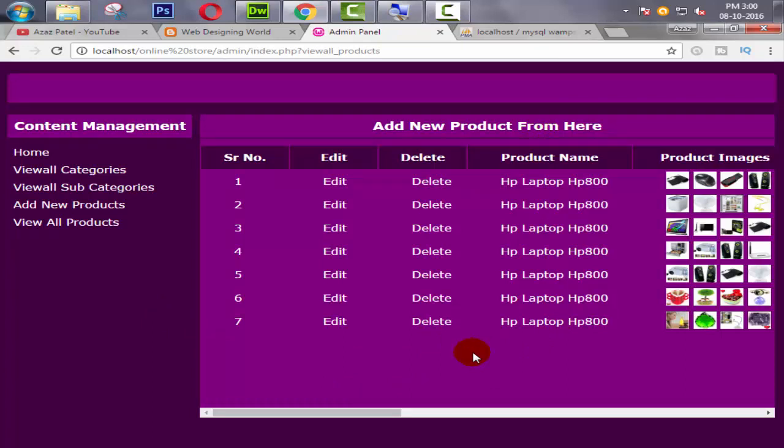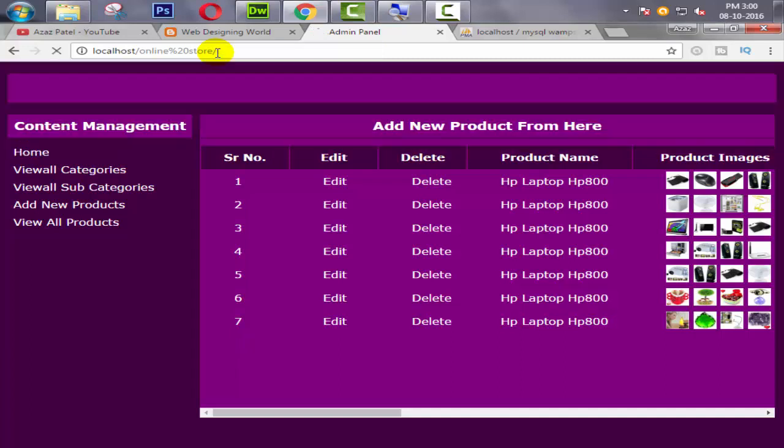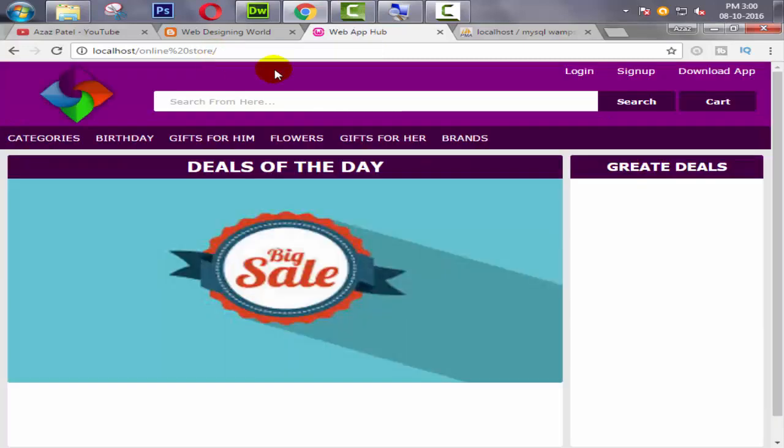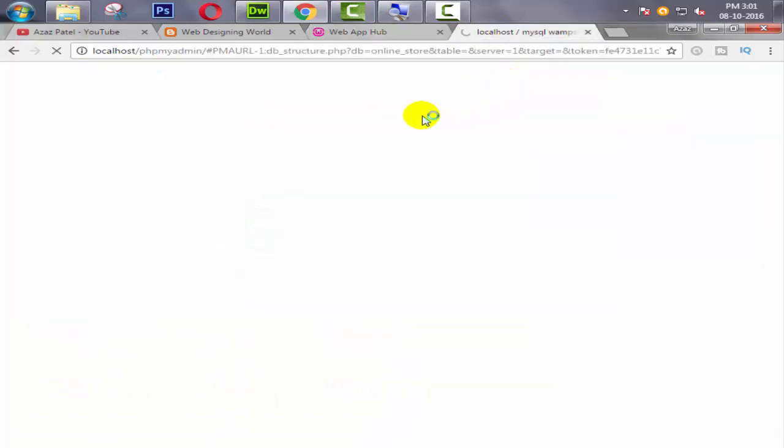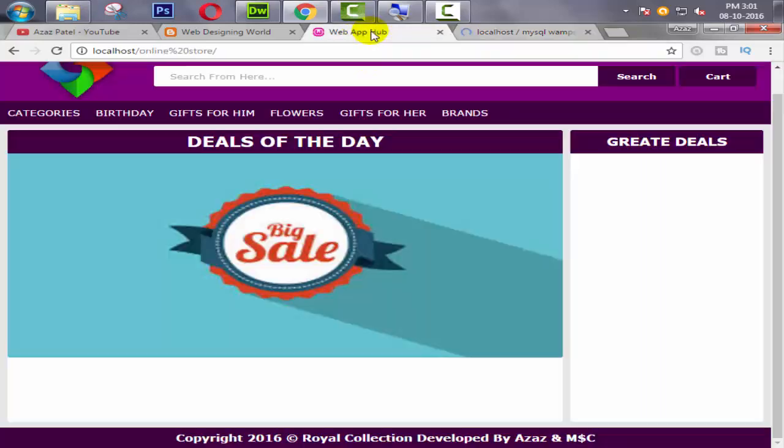So guys, I think this is enough for today. Now our admin area is complete. So I think now we need to work on user side area. In next tutorial we start working on here and we display all the products which are available in our database. We need to display the products here.